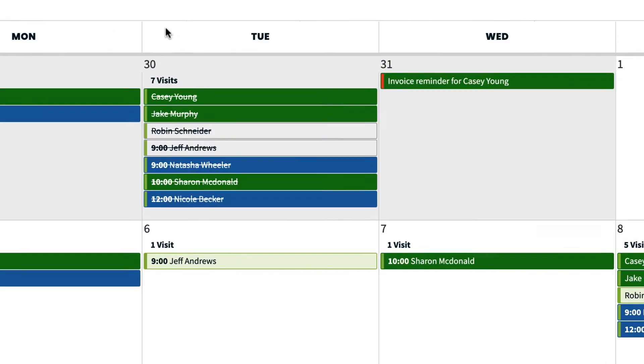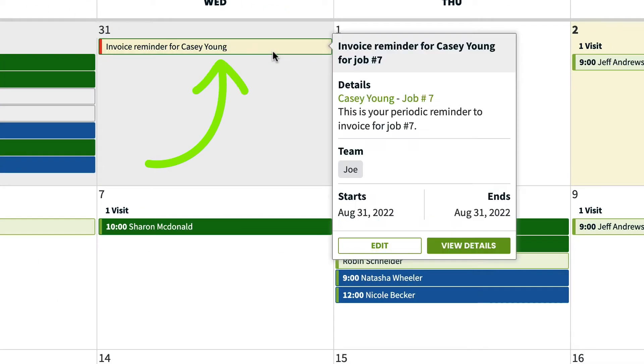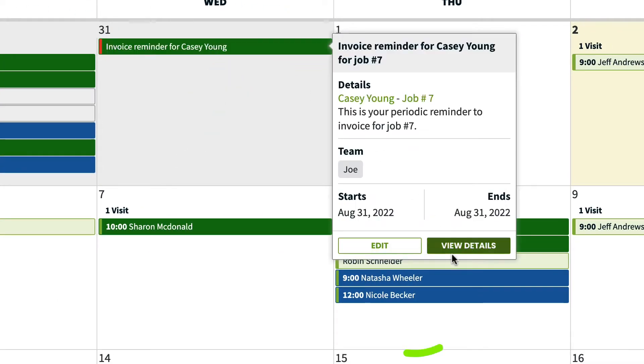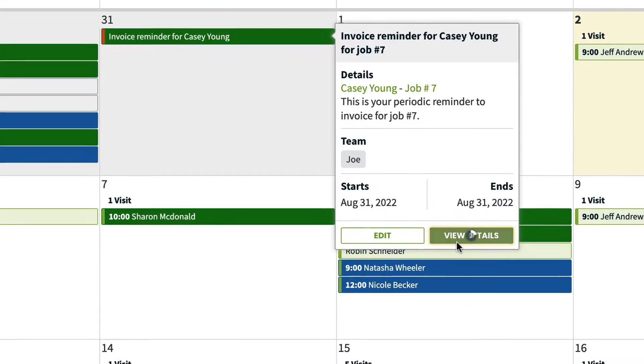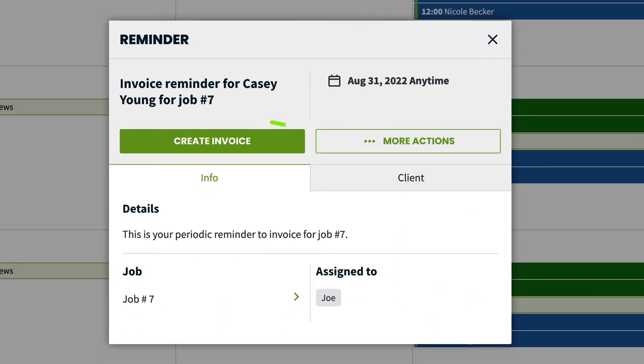Another way to create an invoice is from an invoice reminder on the schedule. Click View Details, and then Create Invoice.